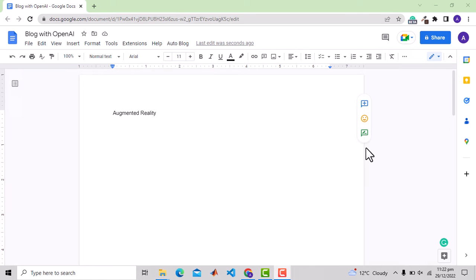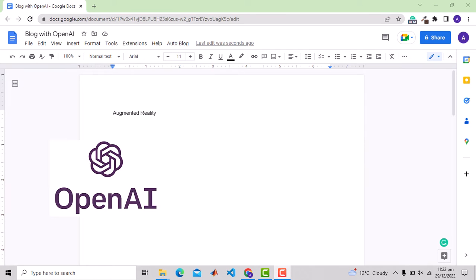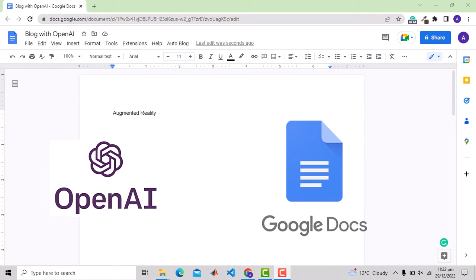There has been a lot of discussion on OpenAI and ChatGPT to generate text and images with artificial intelligence. In this video, I will show you how to link the OpenAI API with Google Docs to generate text and images in the form of a blog.